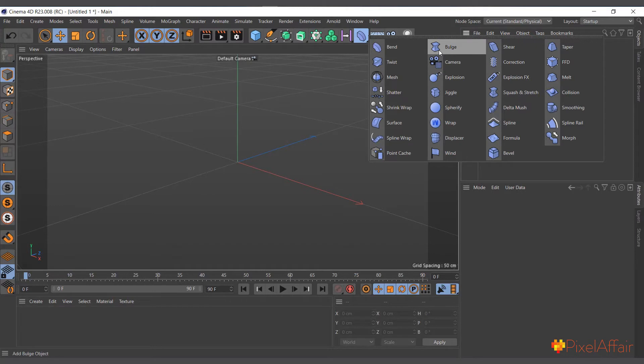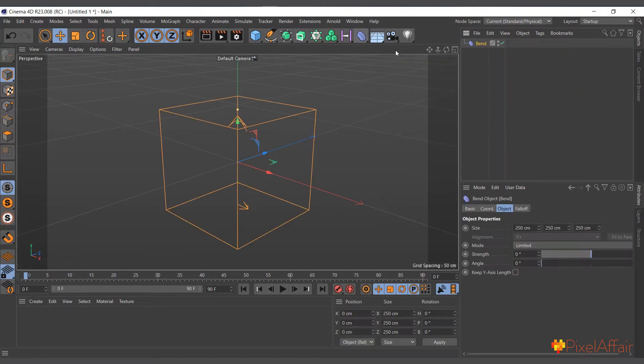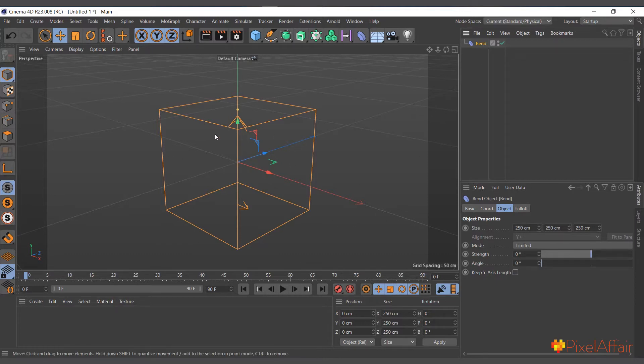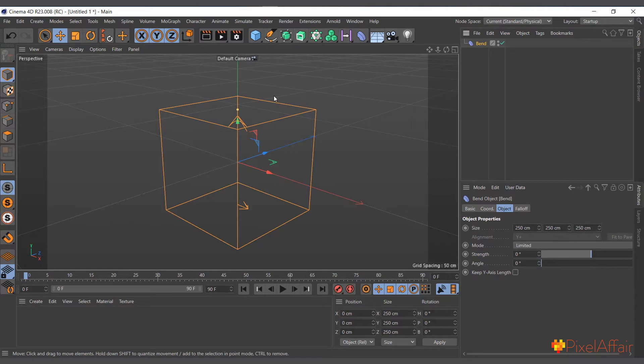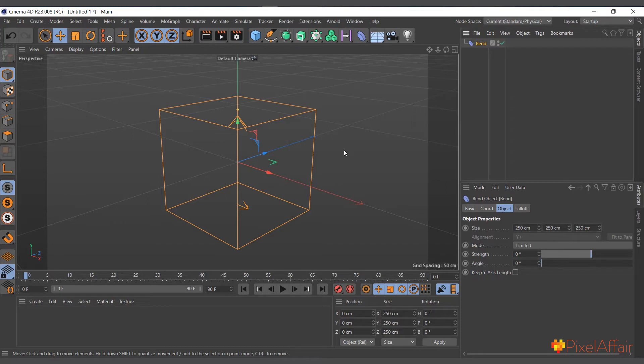You can click on any of them, either the bulge or the bend, and now you have in your object menu a bend deformer in the viewport. You can see this box which shows you your deformer. How do deformers work? They work as a child of the object that they deform. If you've watched the previous tutorial on parenting and hierarchy system in Cinema 4D, you understand what I mean by child and parent.